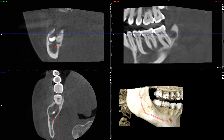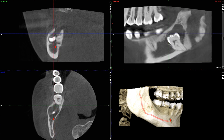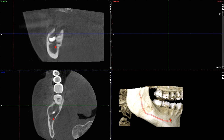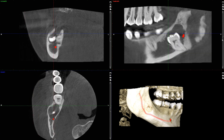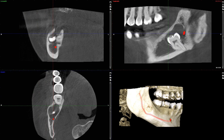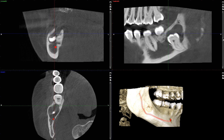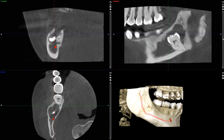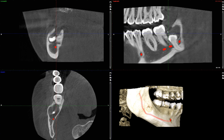Here we have an impacted third molar. We have a well-defined, corticated, pericoronal radiolucency associated with impacted tooth number 32. This tooth is impacted so far inferiorly that the root apices are embedded within the inferior cortex of the mandible. This lesion has also caused disruption of the alveolar crest, as you can see just above the crown of number 32.